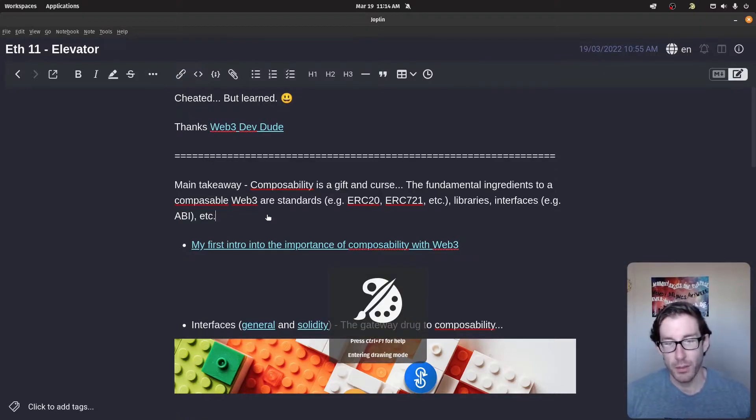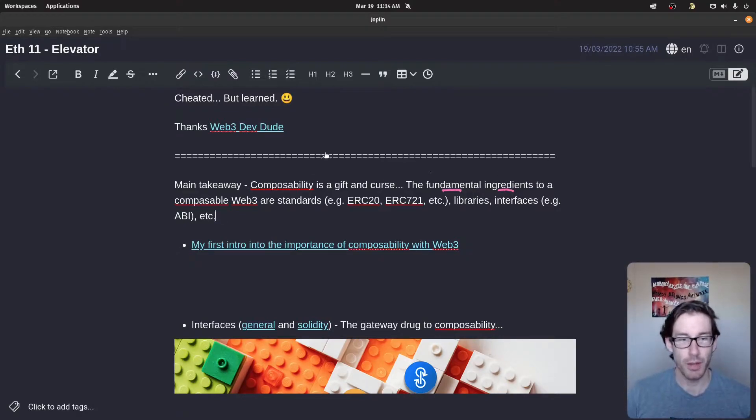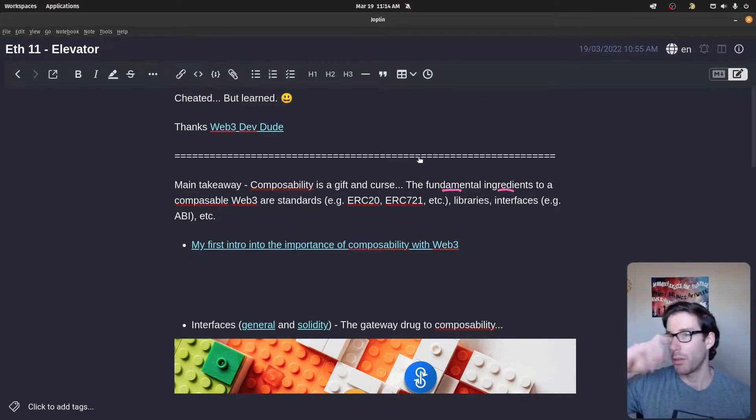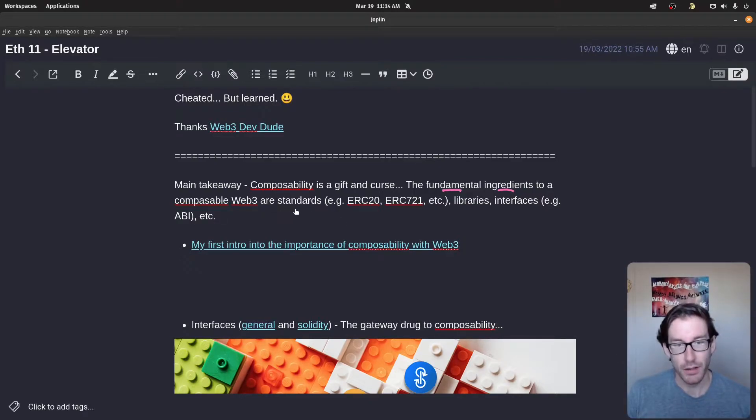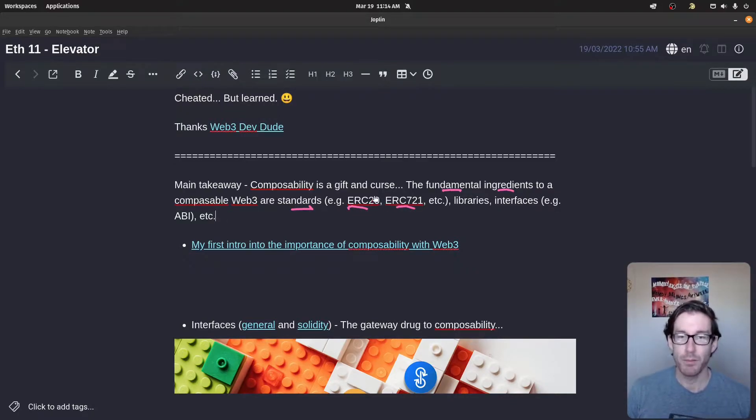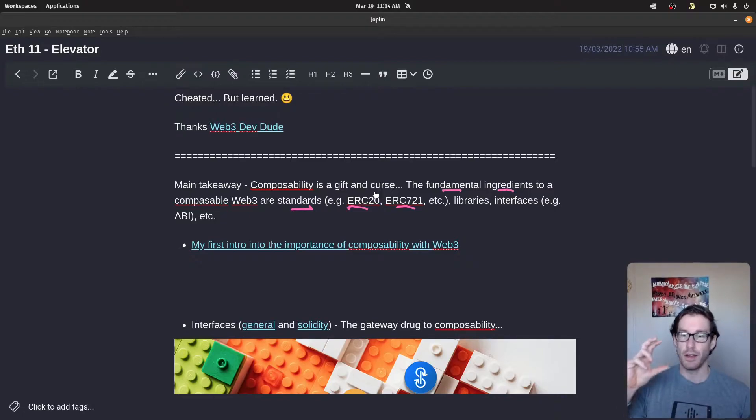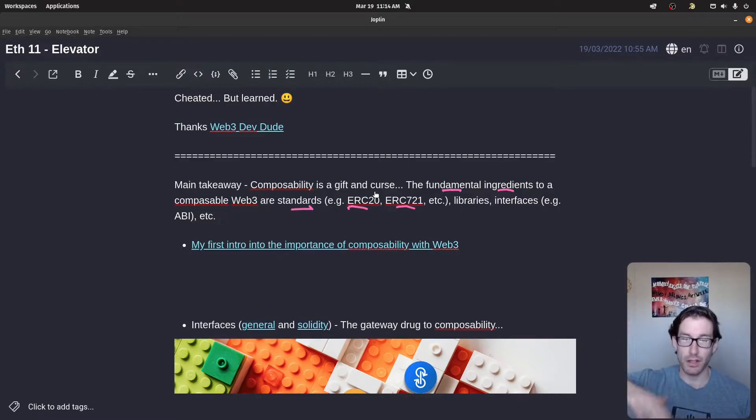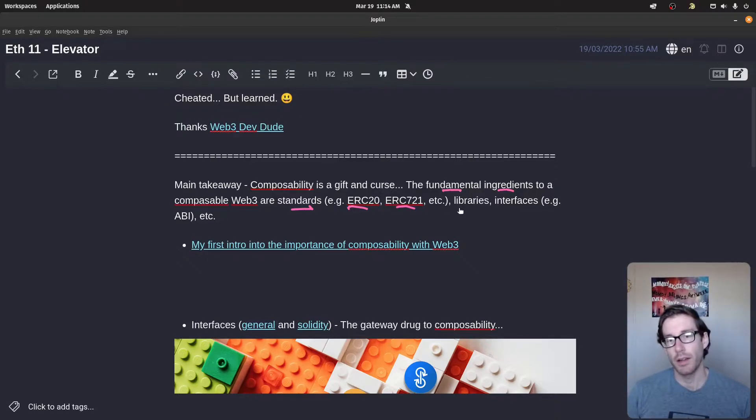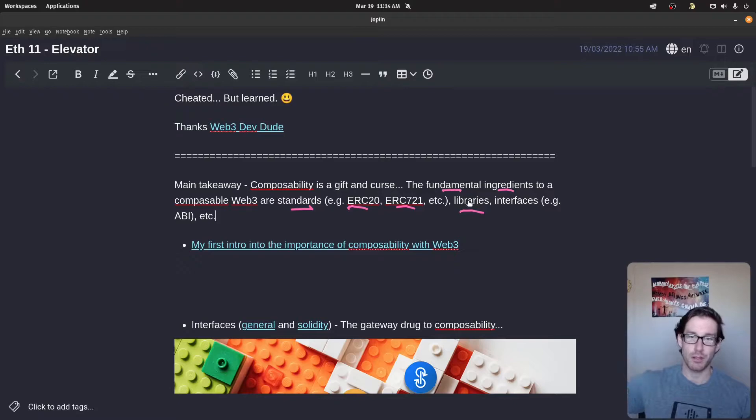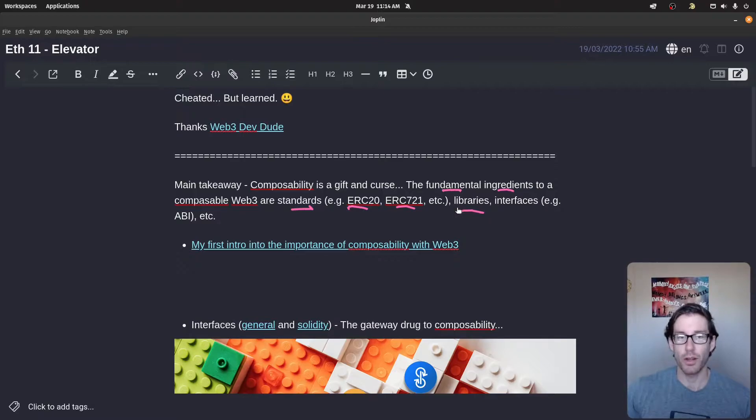There's a few fundamental ingredients for a robust and sustainable composable ecosystem. Some of those are standards. So common standards that we're all aware of are ERC-20, ERC-721. And both of these standards have a series of interfaces of functions that you can interact with without actually having to look at thousands of lines of code. Another one is libraries. So having libraries that you can port in information such as safe math from OpenZeppelin. That's composability. The one that we're going to discuss here is interfaces.